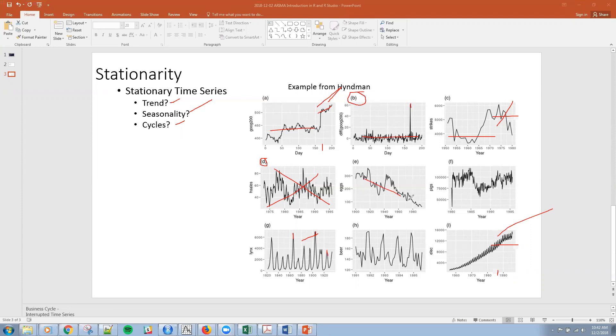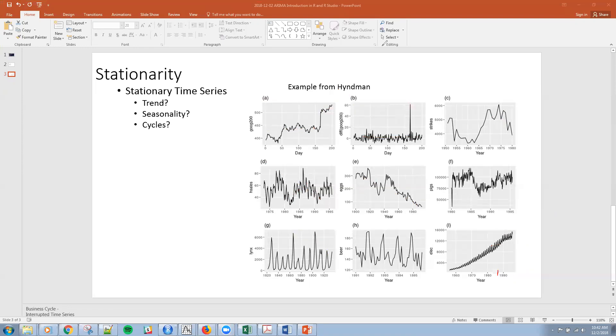And then here obviously have a trend downward. Here, this might be stationary. Again, we can test that. We can test these others. So anyway, let me clear this drawing and get rid of the pencil and then let's go into R studio.